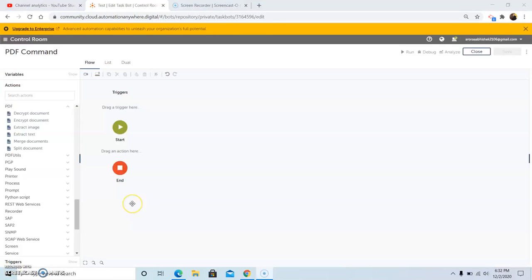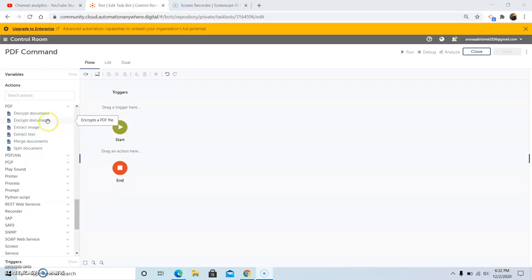Now we will take a look at each of the sub-commands that are present under the PDF package one by one. First of all, we will take a look at the Encrypt Document command. This command basically encrypts a PDF file.